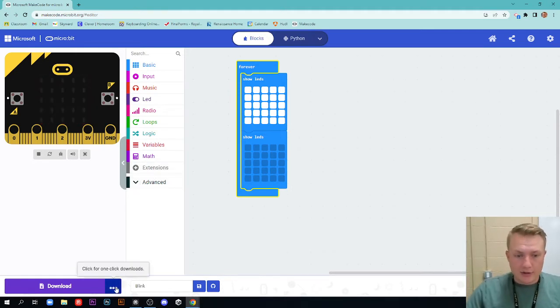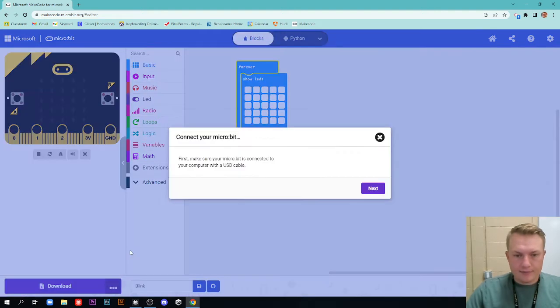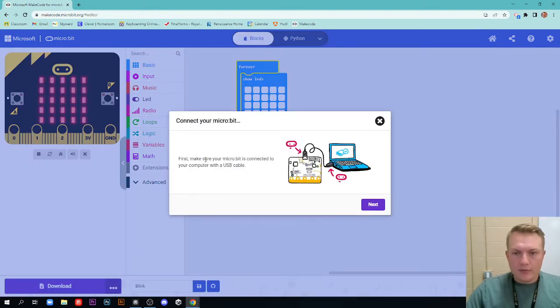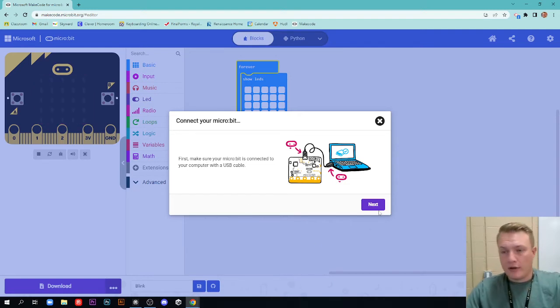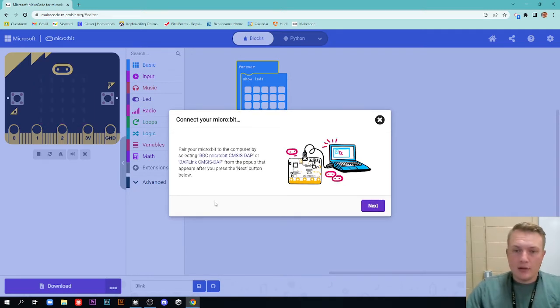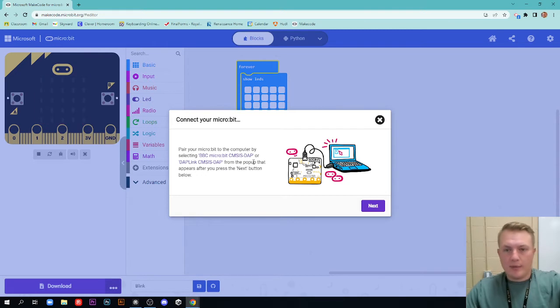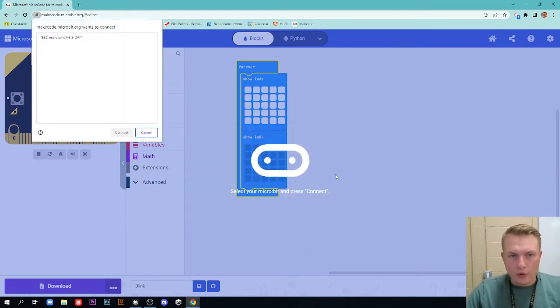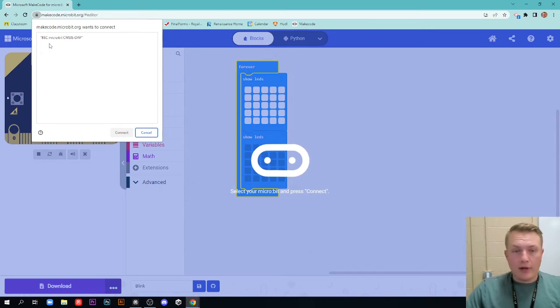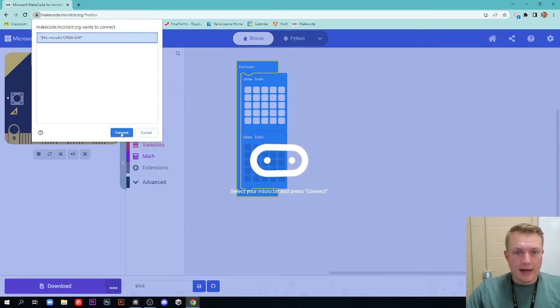To do that, click these three dots right here and click connect the device. First we need to make sure the micro bit is connected. We already did that, we're good. Next, we're going to pair your micro bit by selecting BBC micro bit CMSIS DAP. It pops up this little window and it should look just like this if you're on Chrome. Click that, click connect.